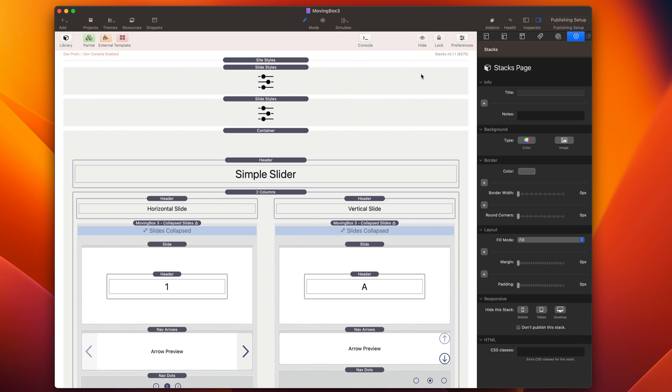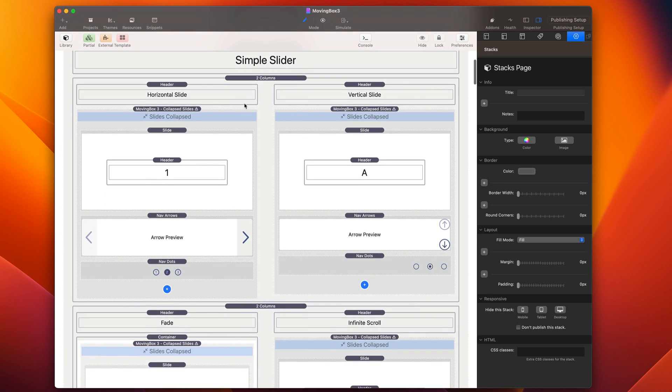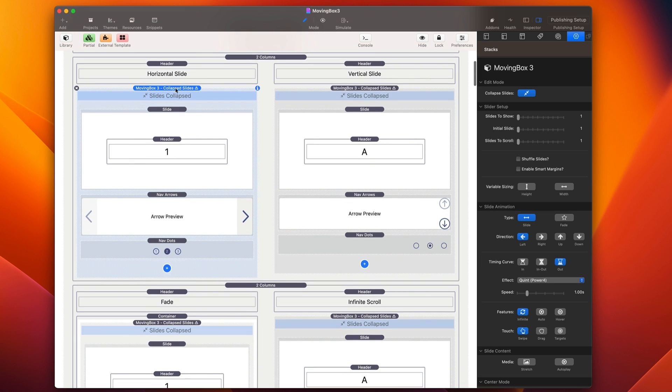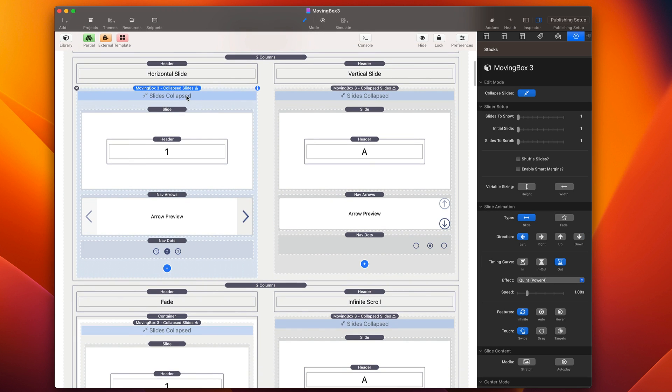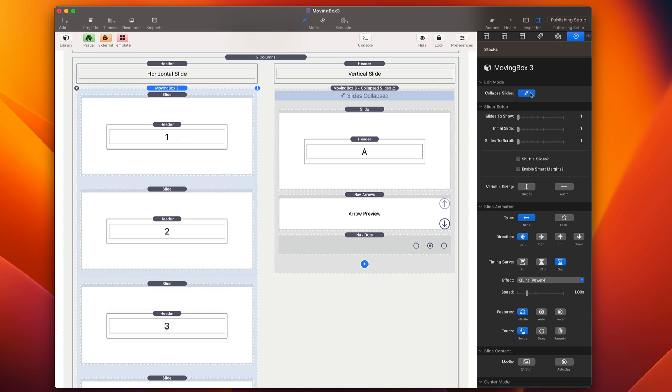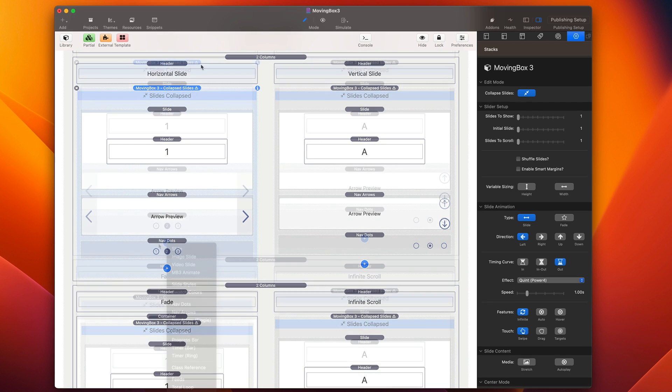Let's jump into RapidWeaver and just get a glimpse of what it's like to use Moving Box inside of your projects. So here we have a Moving Box instance. We can actually collapse the slides to actually reduce the amount of space used by Moving Box inside edit mode, which is a nice little feature.